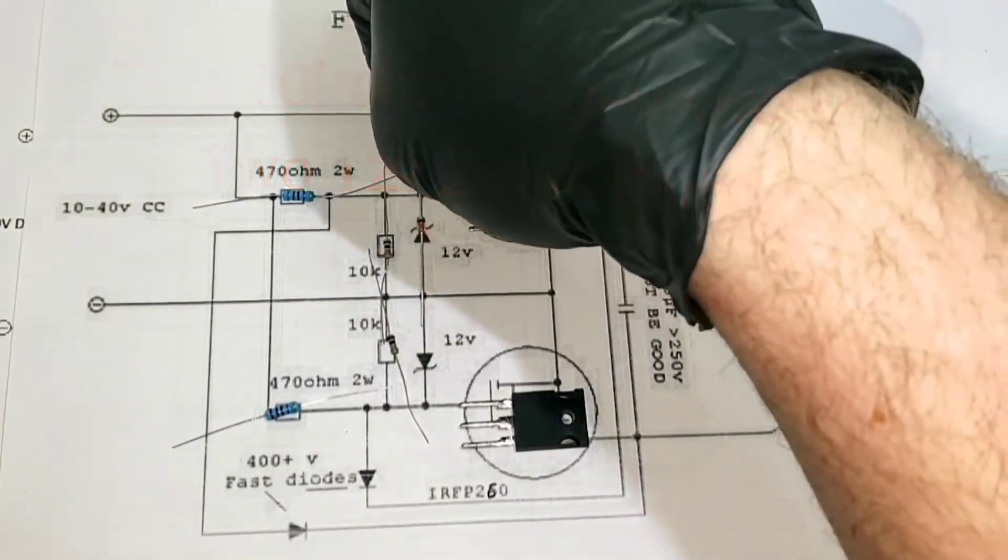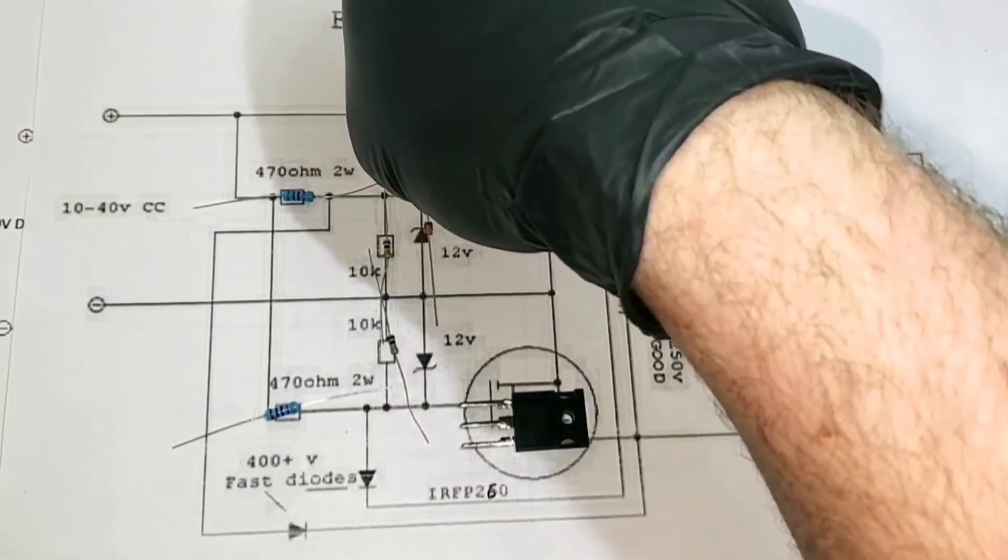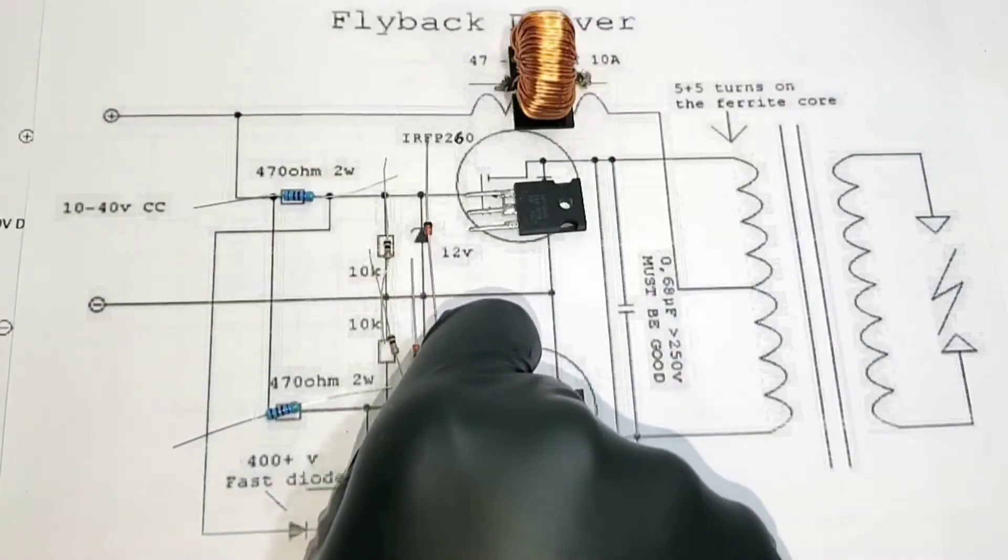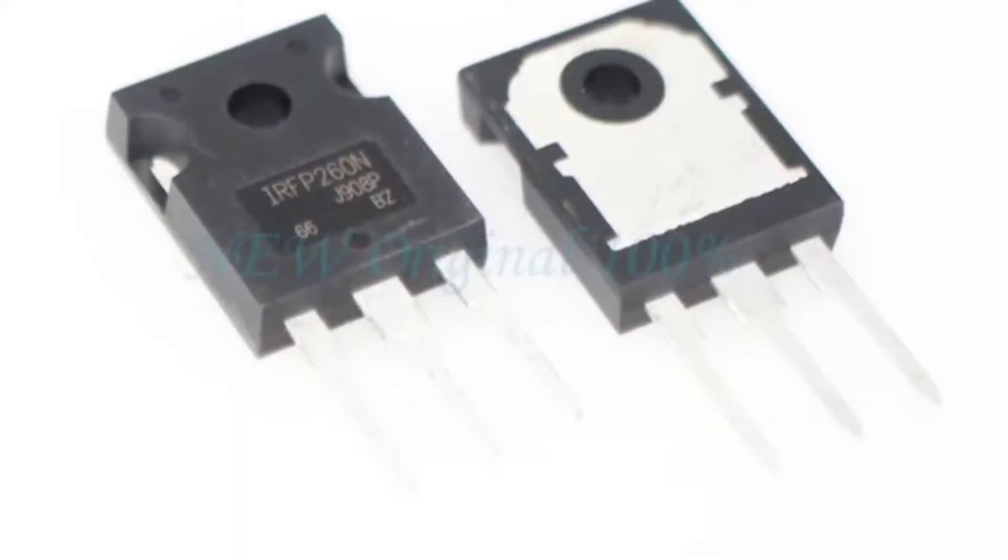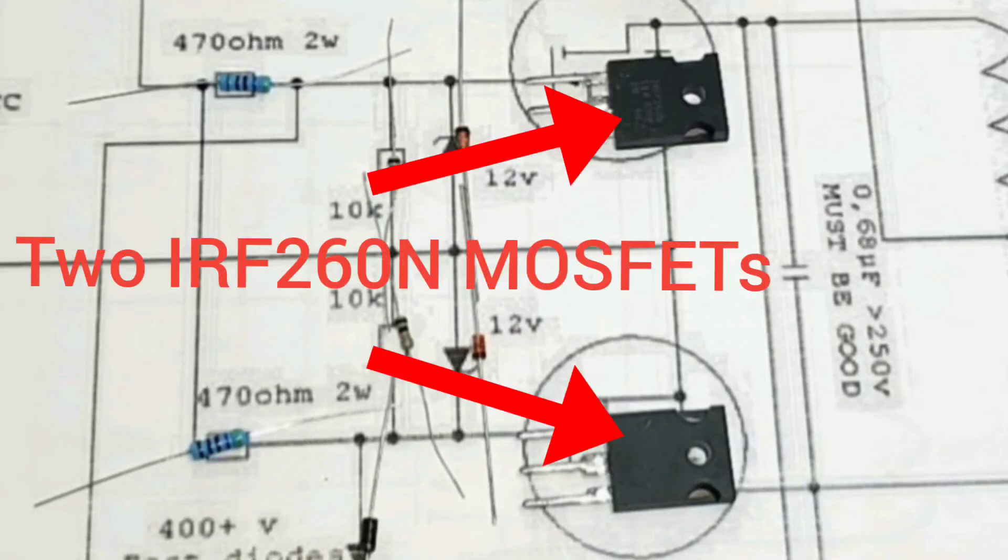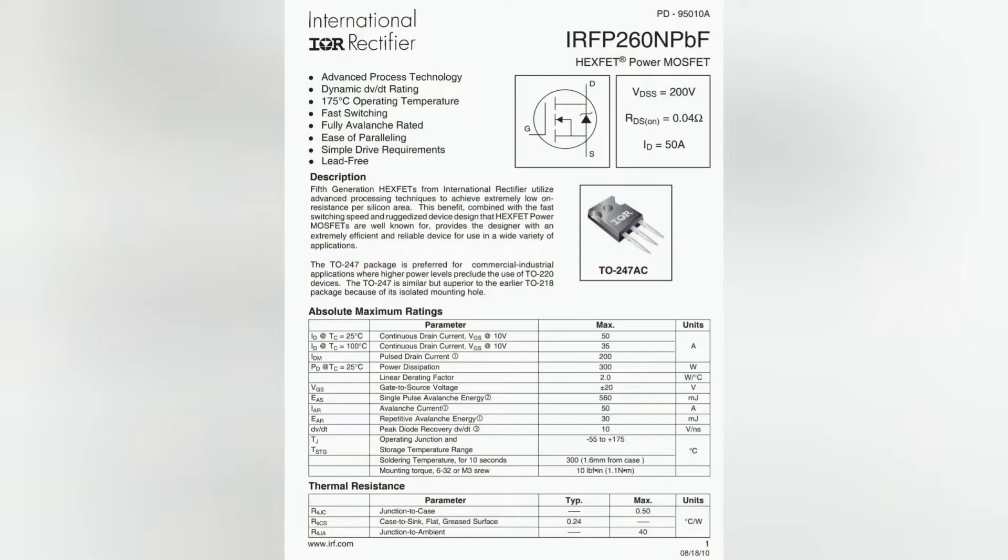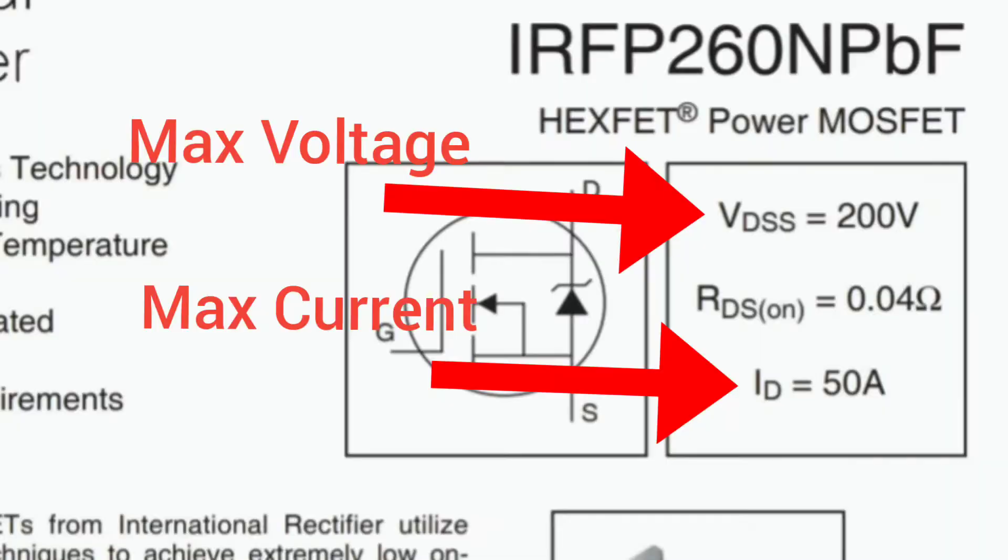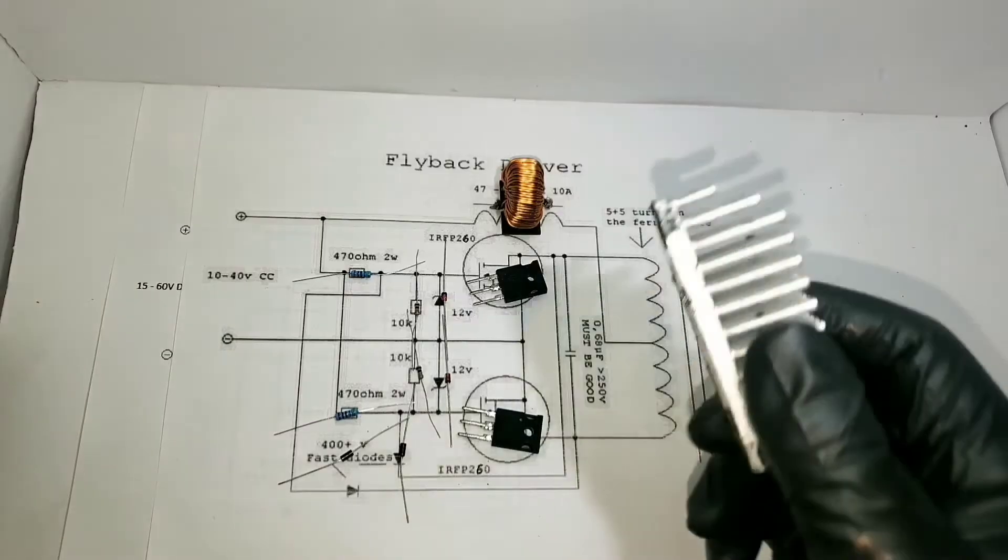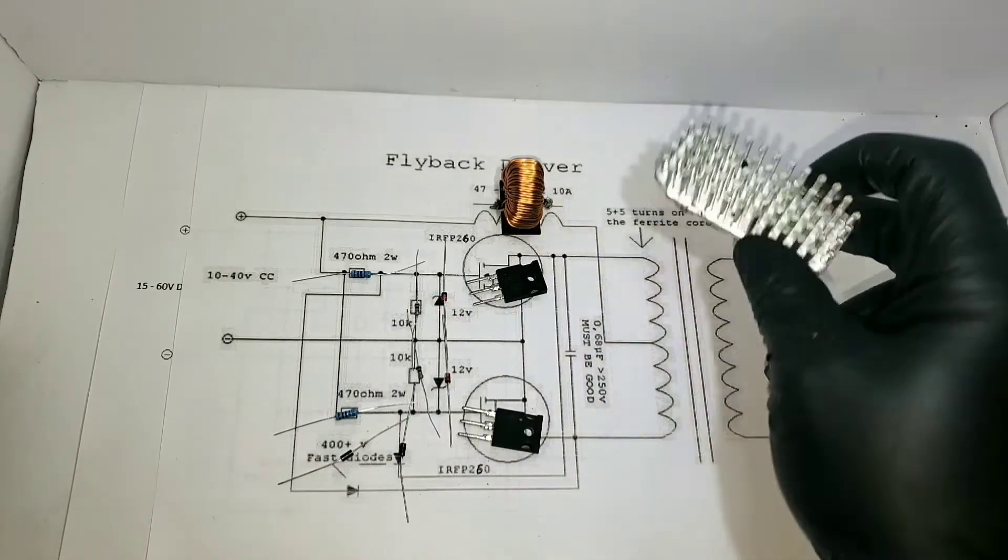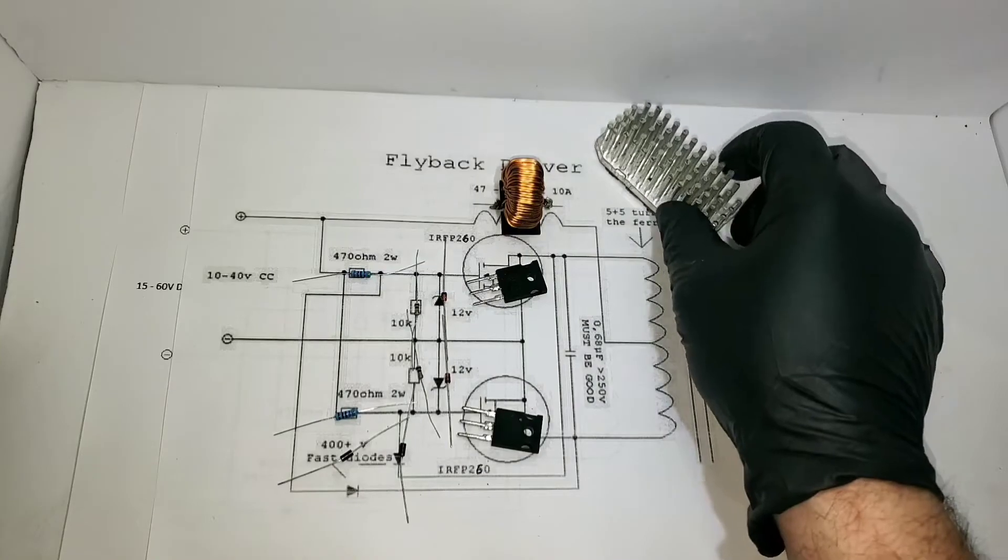And finally, the MOSFET. I like to use the IRF-260N MOSFET for most of these builds. So when selecting a MOSFET, you want to make sure that the current and voltage rating is at least twice of what your expected draw is going to be.